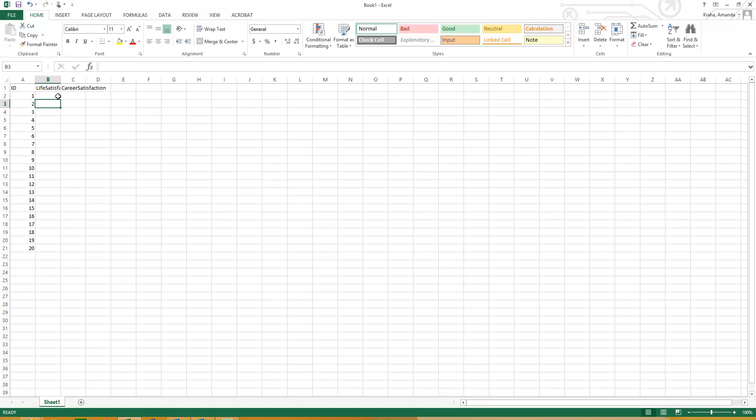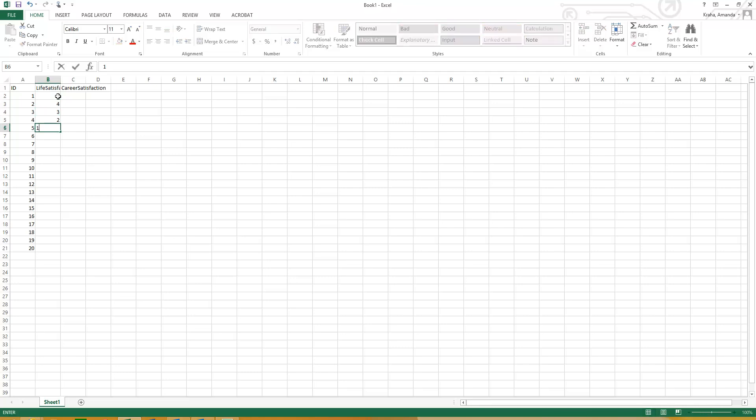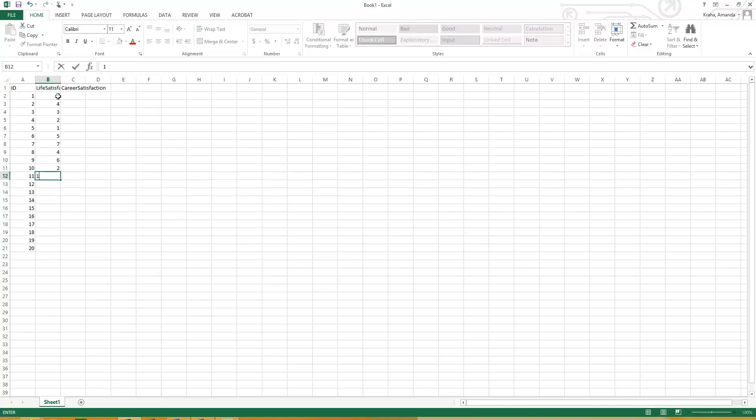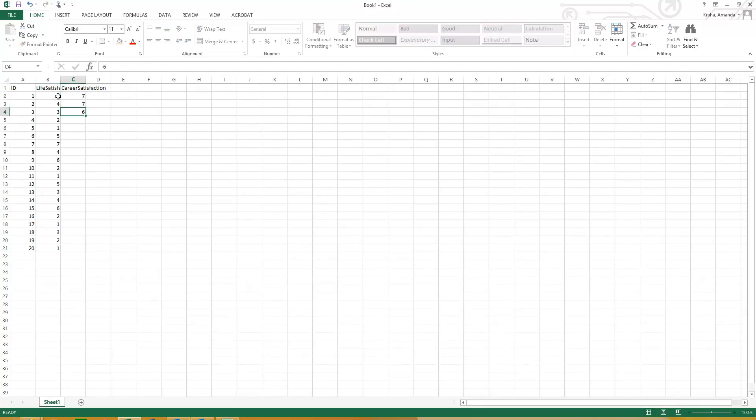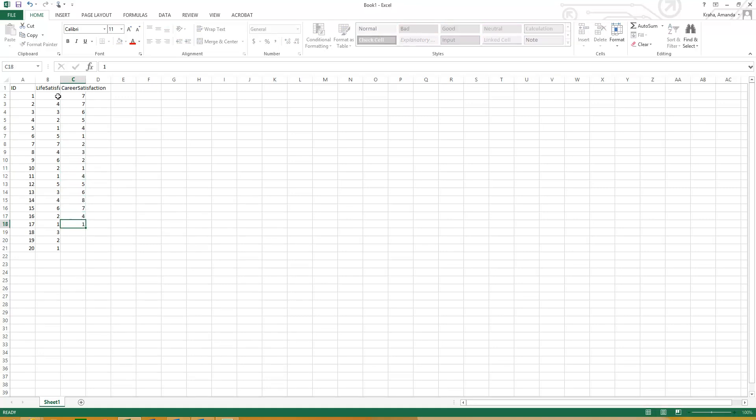And then I can just type in whatever their responses from the survey was, which I'll just make this up. Say it was on a scale of 1 to 7. So this person 7, 4, 3, 2, 1, just give some random numbers here. And then I'll do the same thing here just to give us some data to play around with. Okay, so now we have data for 20 people on two different variables.